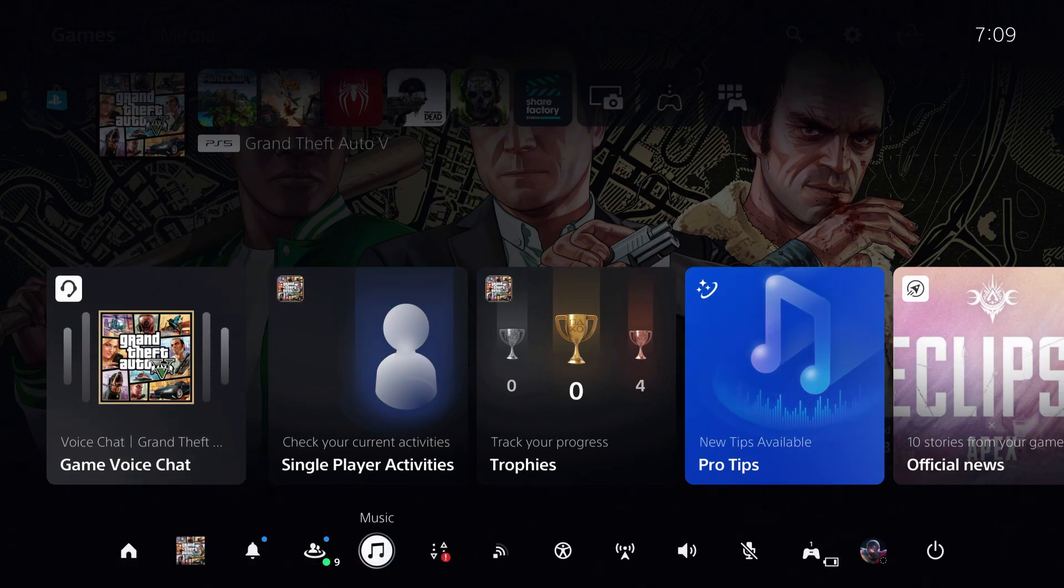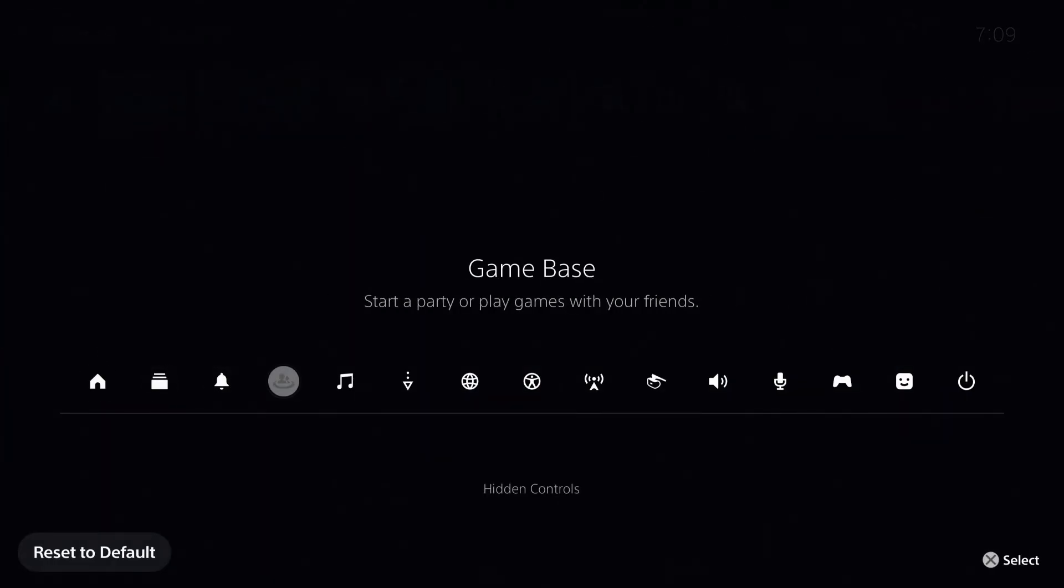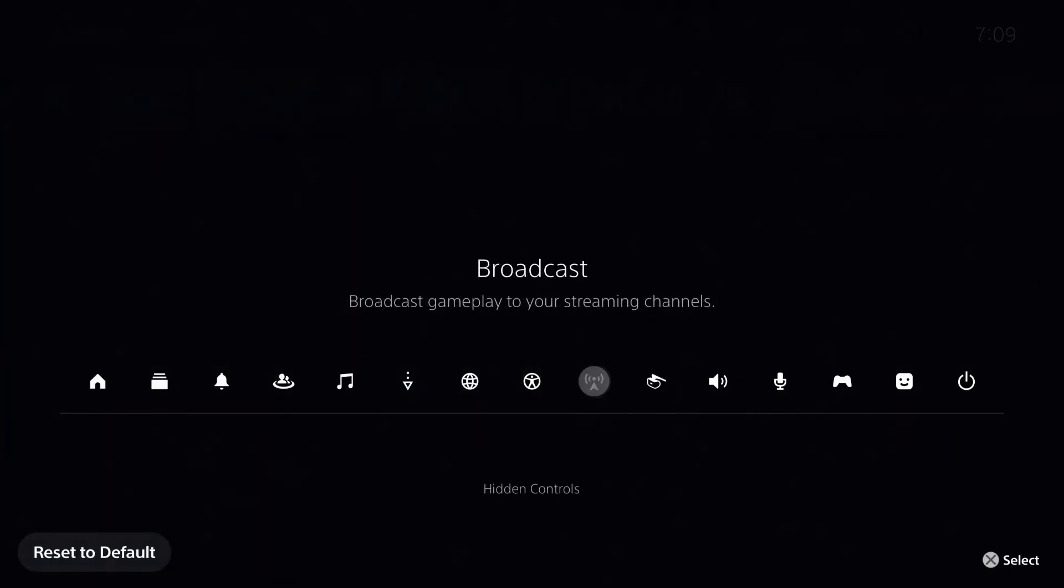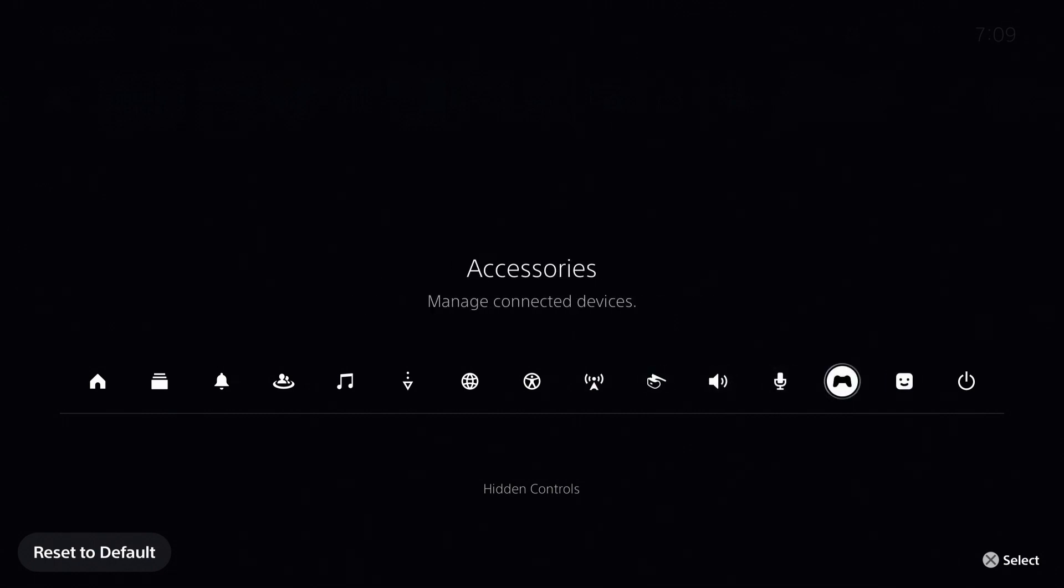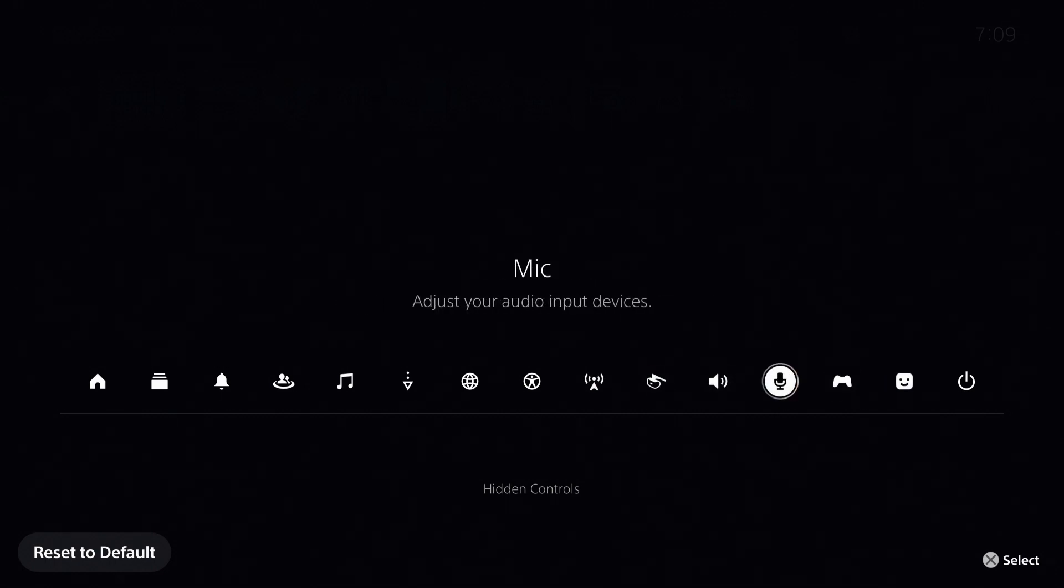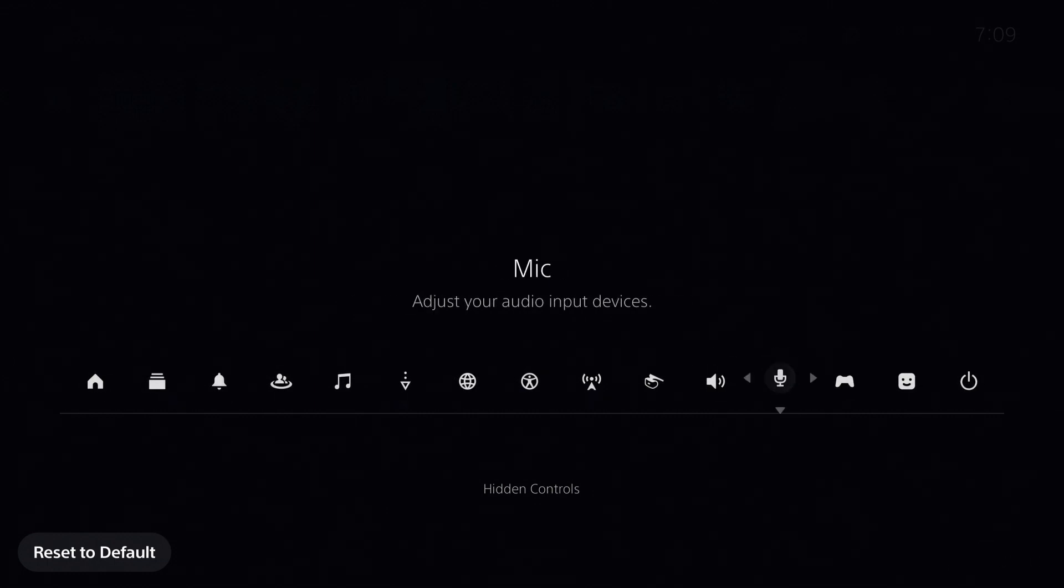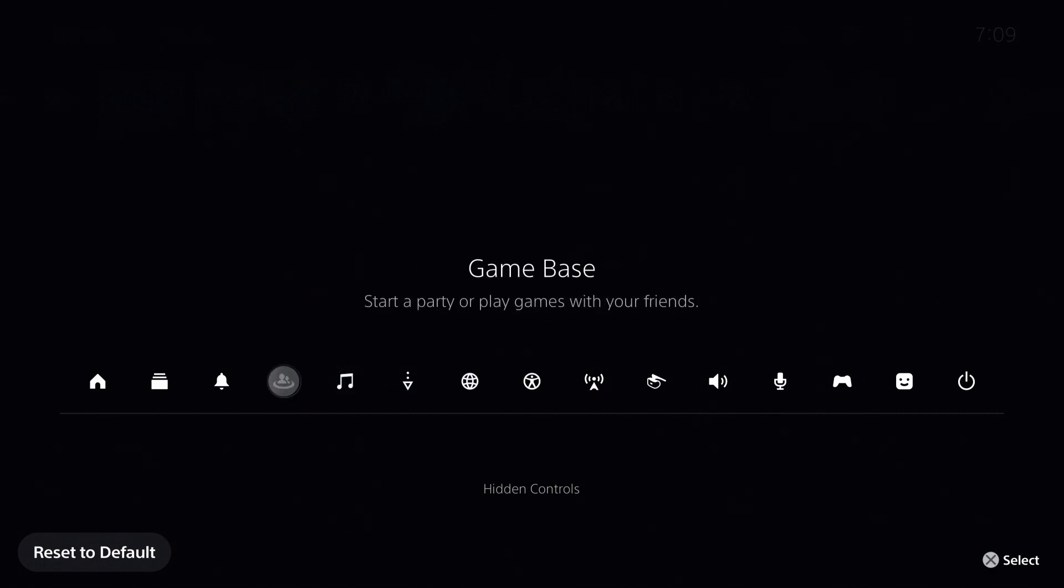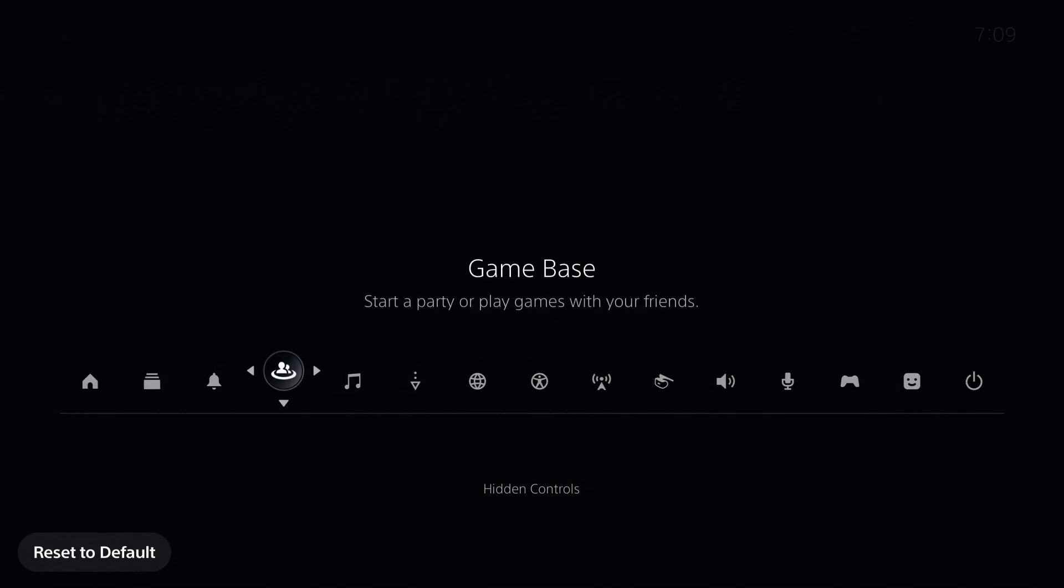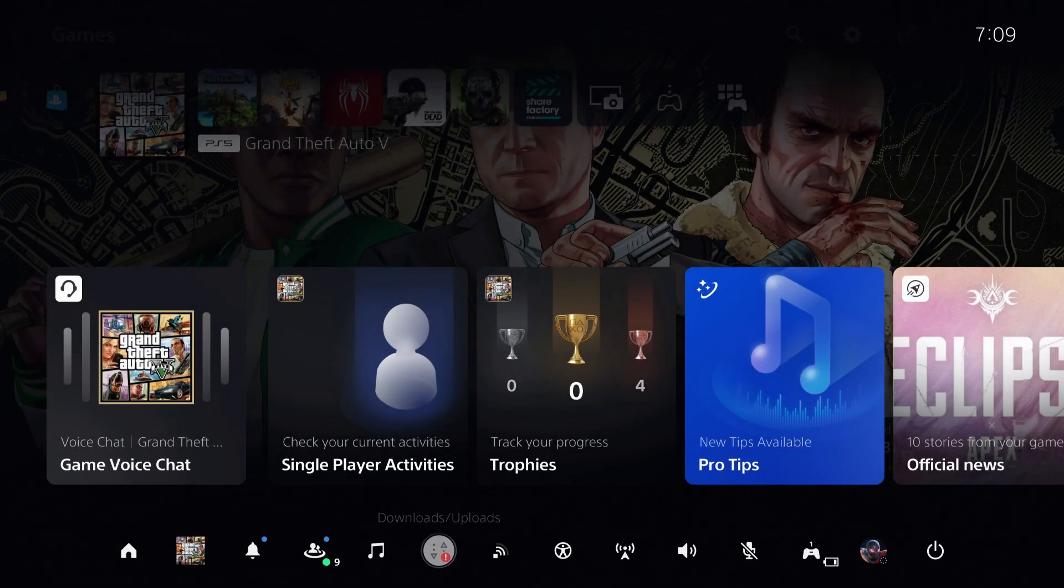You want to press on options on the quick menu, and what you want to bring in is a couple things. For example, you want to bring in accessories, you can bring mic in, sound - these are all useful - and also some stuff like game base. Once you do that, what you want to do is go over to mic.